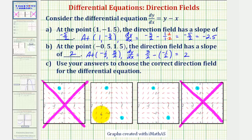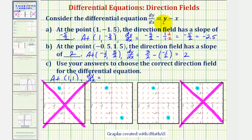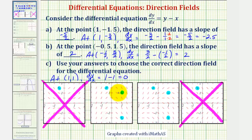Looking at these two direction fields, let's select the point (1, 1). At the point (1, 1), dy/dx would be equal to y minus x, or 1 minus 1, which equals zero. So at the point (1, 1), the slope of the segment must be zero. Notice how the slope of this segment is obviously not zero, but the slope of this segment is zero. Therefore, we would eliminate this direction field.